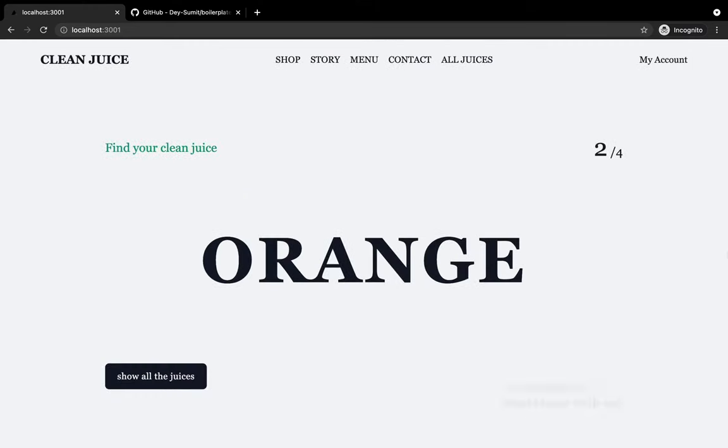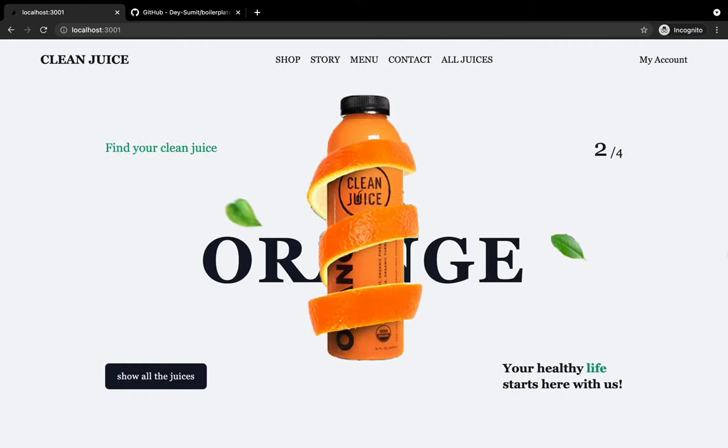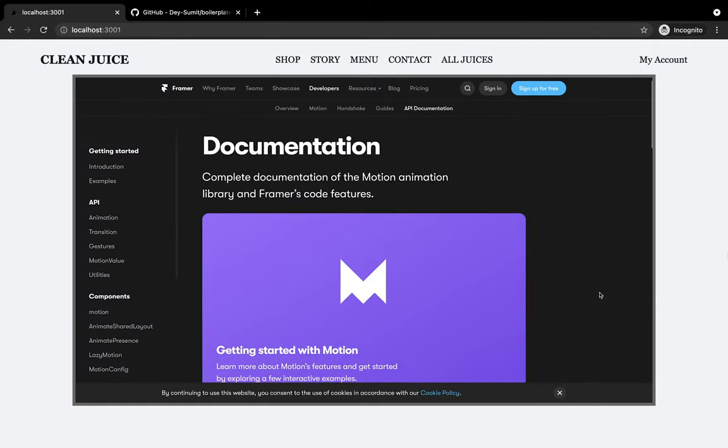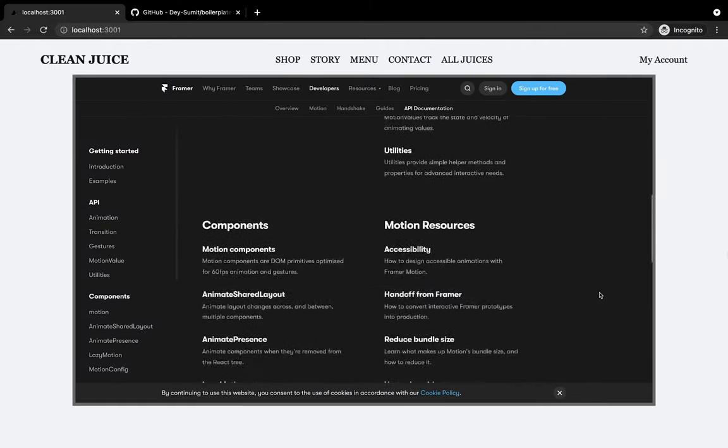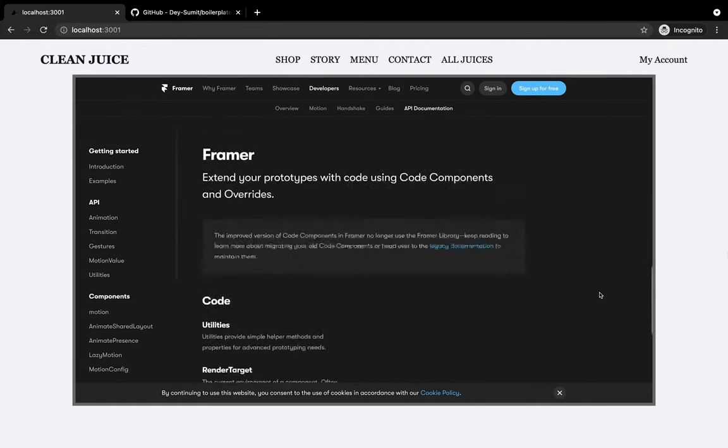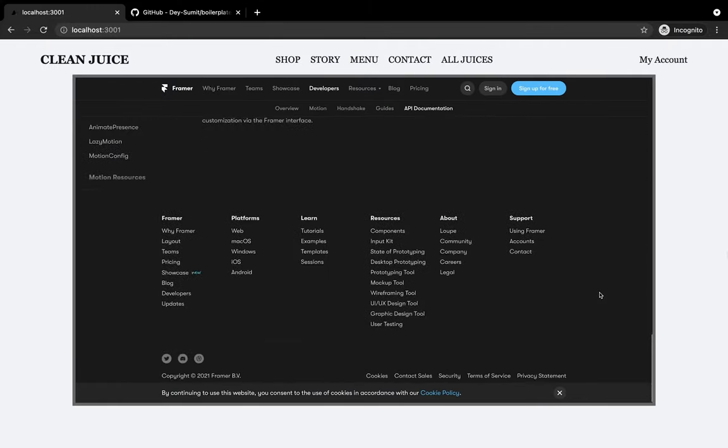If you don't know about FramerMotion, FramerMotion is a new open-source production-ready motion library for React. And for me, this is hands-down the best animation library in React.